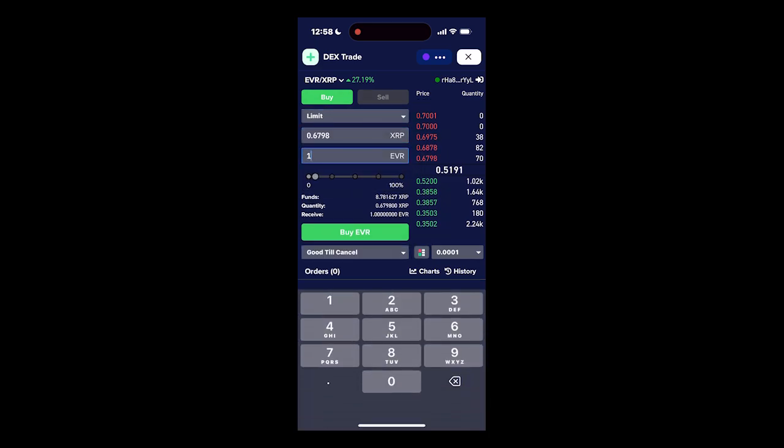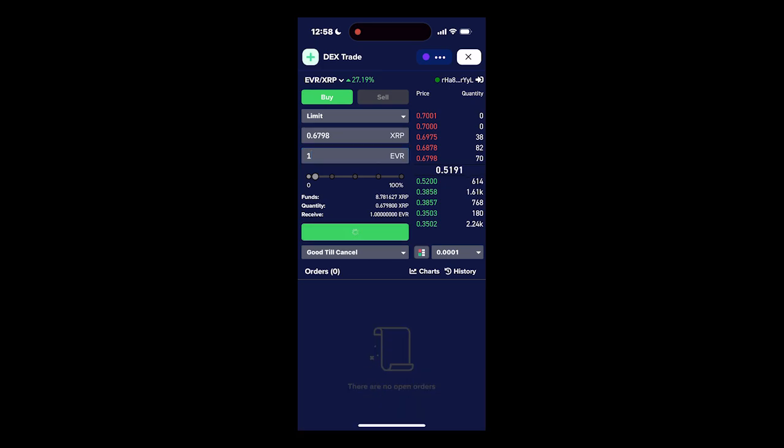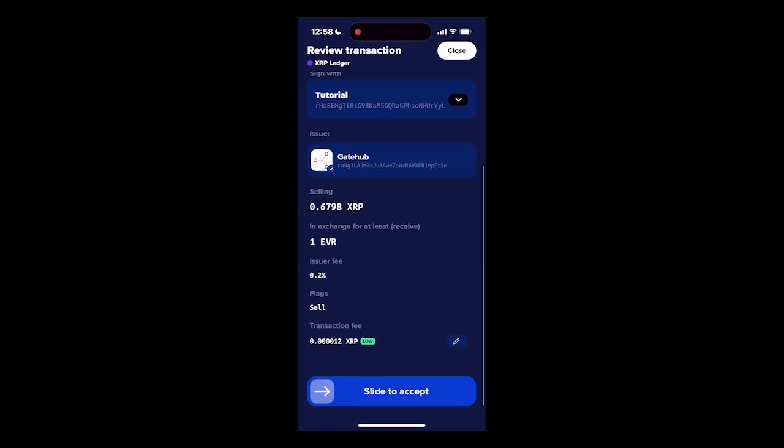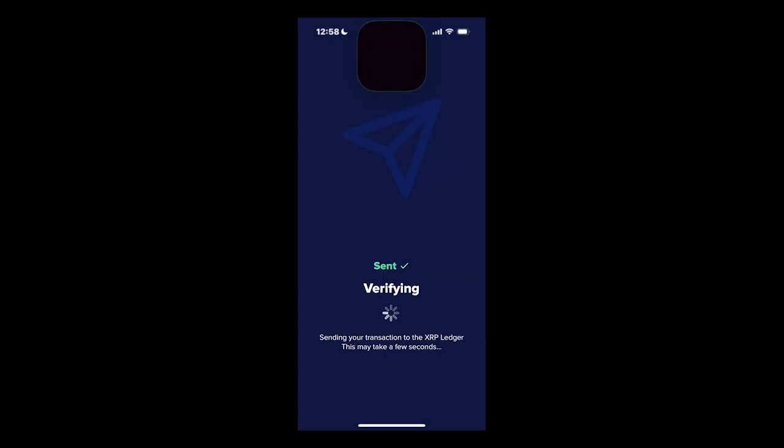I can place a limit buy order for Ever, and once the order is fulfilled, the Ever tokens will be available in my wallet.